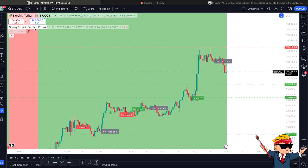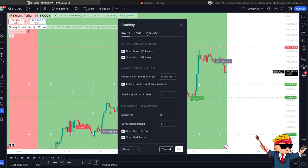This update comes with two parts to it. There are Alternative Timeframe Settings and there are Bullish and Bearish Arrow Settings.